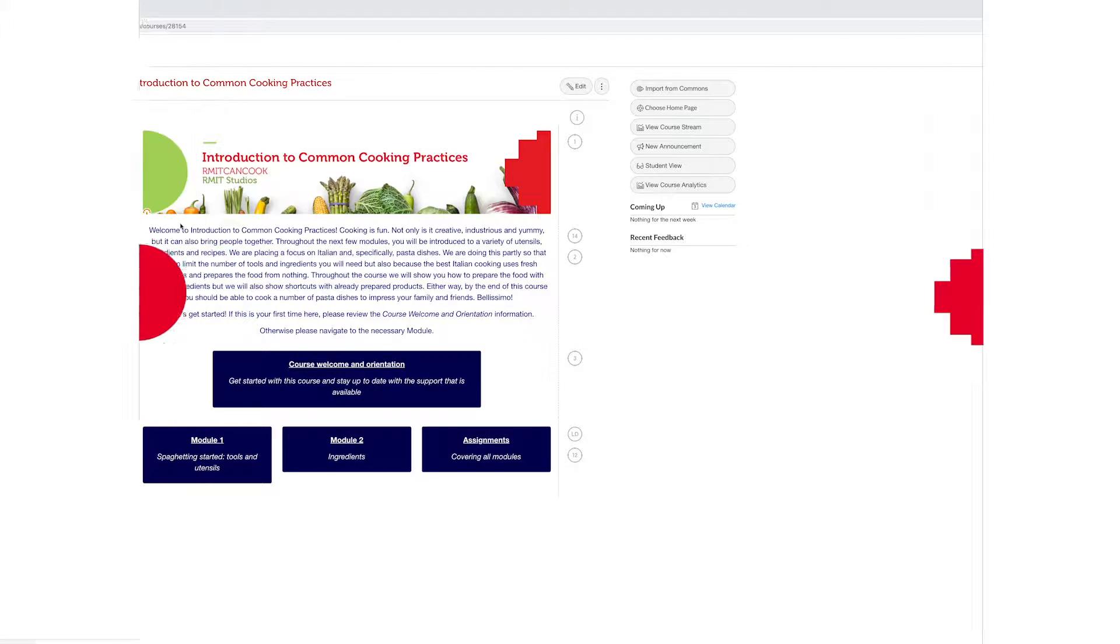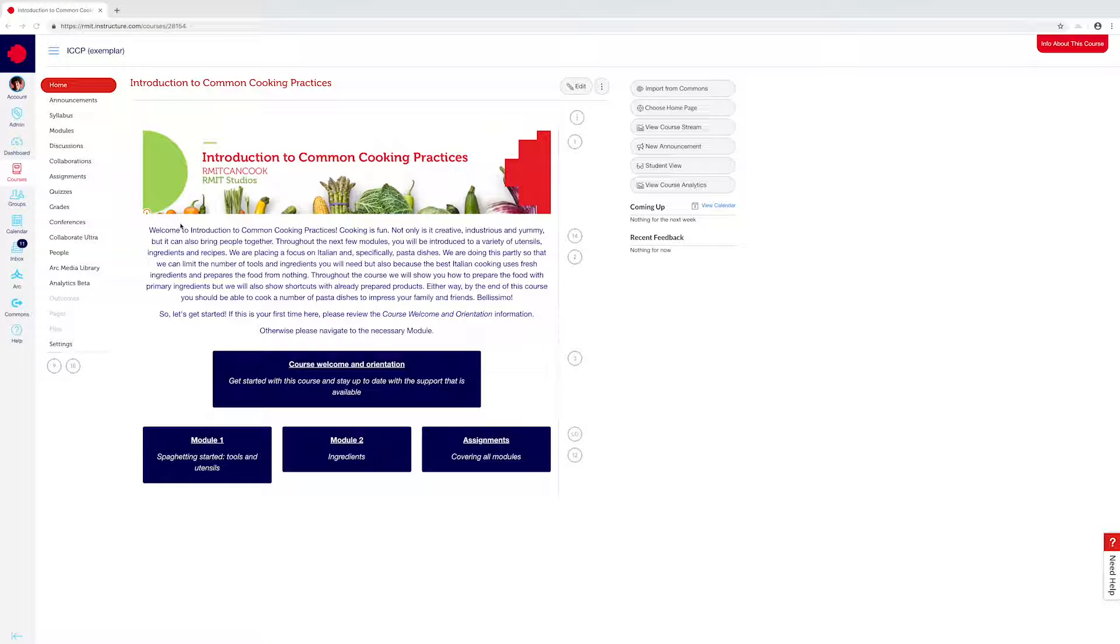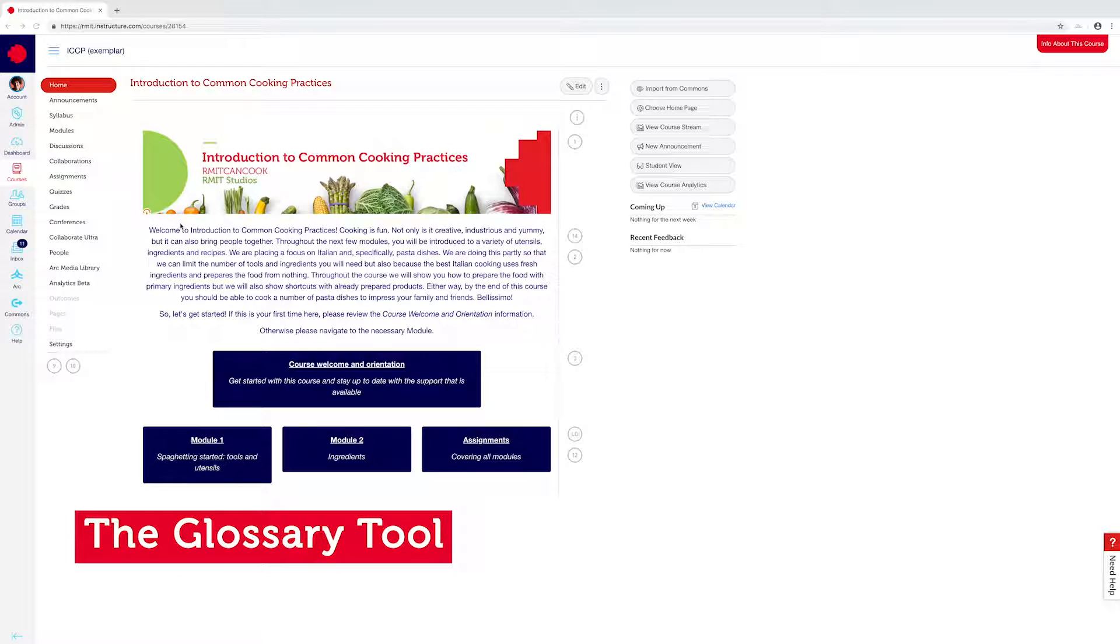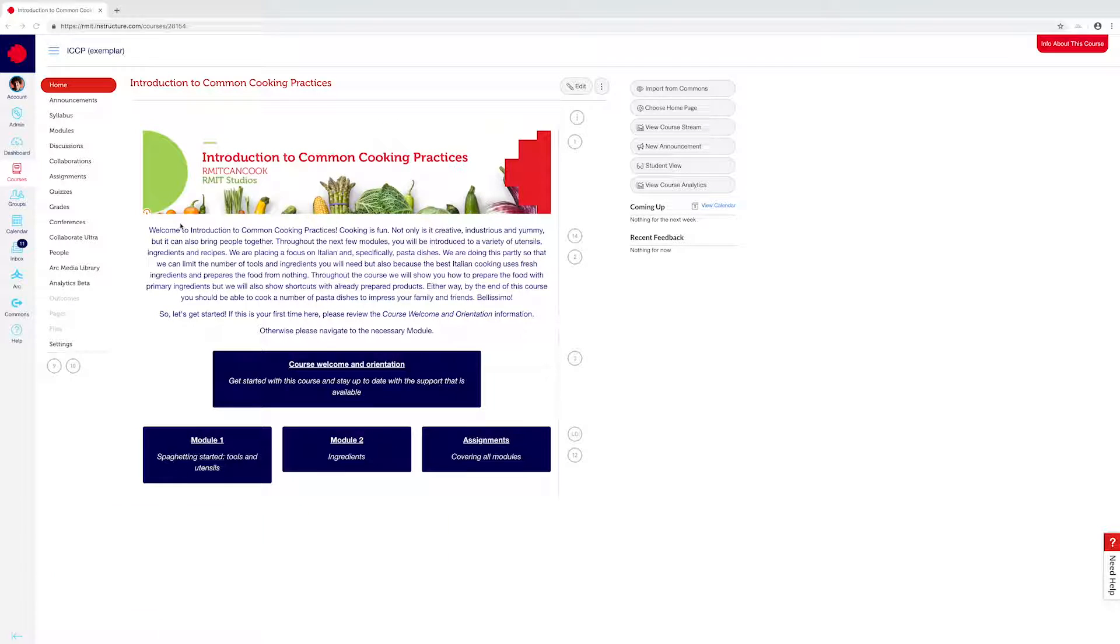Hello and welcome to this video in which I'll be showing you how to set up a glossary in your Canvas course. The glossary is a really nifty little tool that allows you to highlight keywords or concepts, so that wherever they appear in the content of your Canvas course, a definition or helpful information is provided to students.